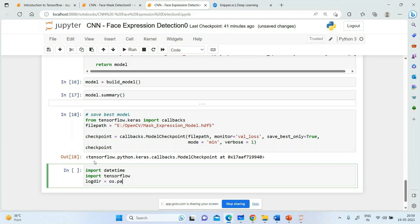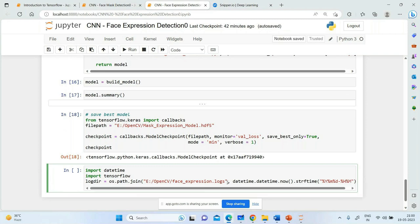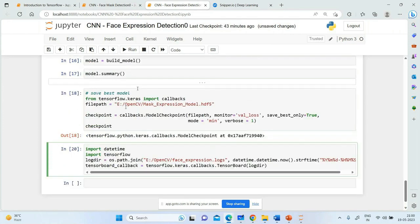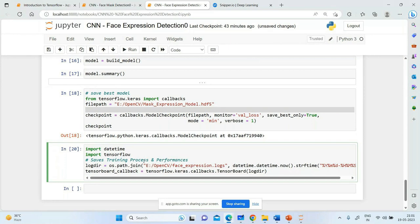Import datetime and tensorflow. log_directory = os.path.join('E:/OpenCV/face_expression', datetime formatted as year-month-day-hours-minutes-seconds). tensorboard_callback = tf.keras.callbacks.TensorBoard(log_dir=log_directory). The ModelCheckpoint saves the best model, and TensorBoard logs are used to visualize how losses decreased and accuracy increased over each epoch.